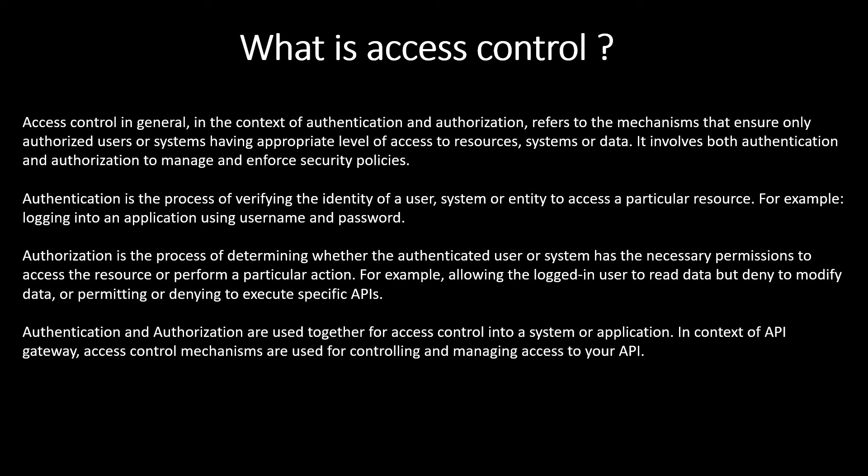Authentication and authorization are used together for access control into a system or application. In context of API Gateway, access control mechanisms are used for controlling and managing access to your API. In short, access control are the authentication and authorization mechanisms which are used together to control any system. If we talk about API Gateway, we have different access control mechanisms. In this video, we are going to discuss about the IAM mechanism of access control.